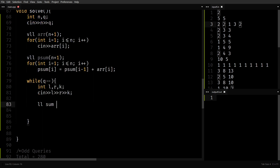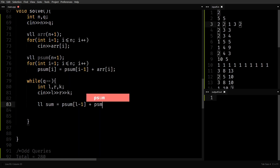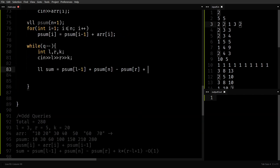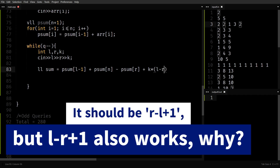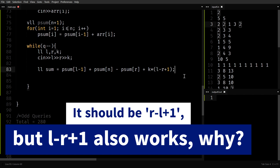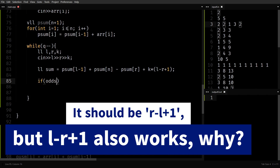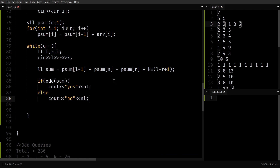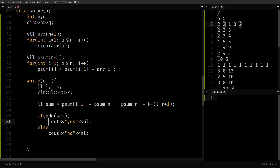Now that I have the prefix sum, for each query I calculate the sum as: prefix sum of L minus 1, plus prefix sum of N minus prefix sum of R, plus K into (R minus L plus 1). I also take K as long long to avoid overflow. Then I just check whether this sum is odd or not — if odd, print yes; else print no. The odd function is defined above.